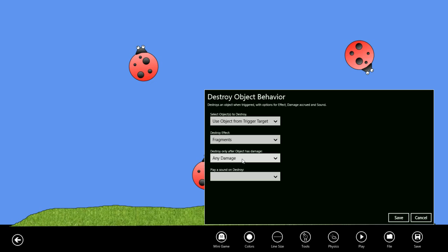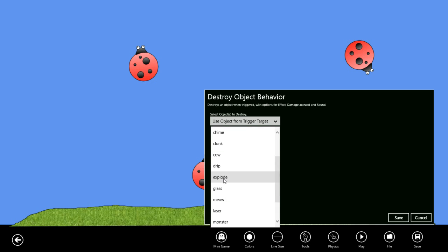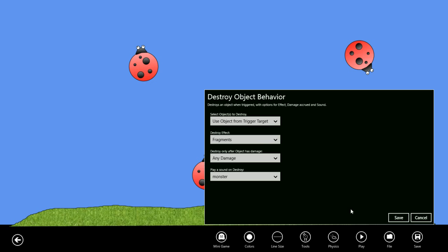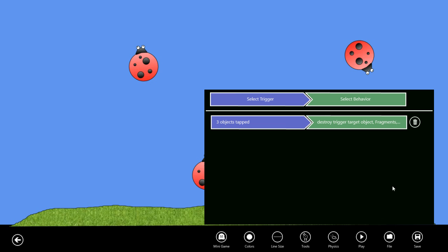We want this to happen regardless of any damage that might have occurred with the object if it got bounced around or anything, and we want to play a sound. Let's do a monster sound and we save that. Since we selected both a trigger and a behavior, you can see the result is now in our list of behaviors here. Let's do one more trigger.